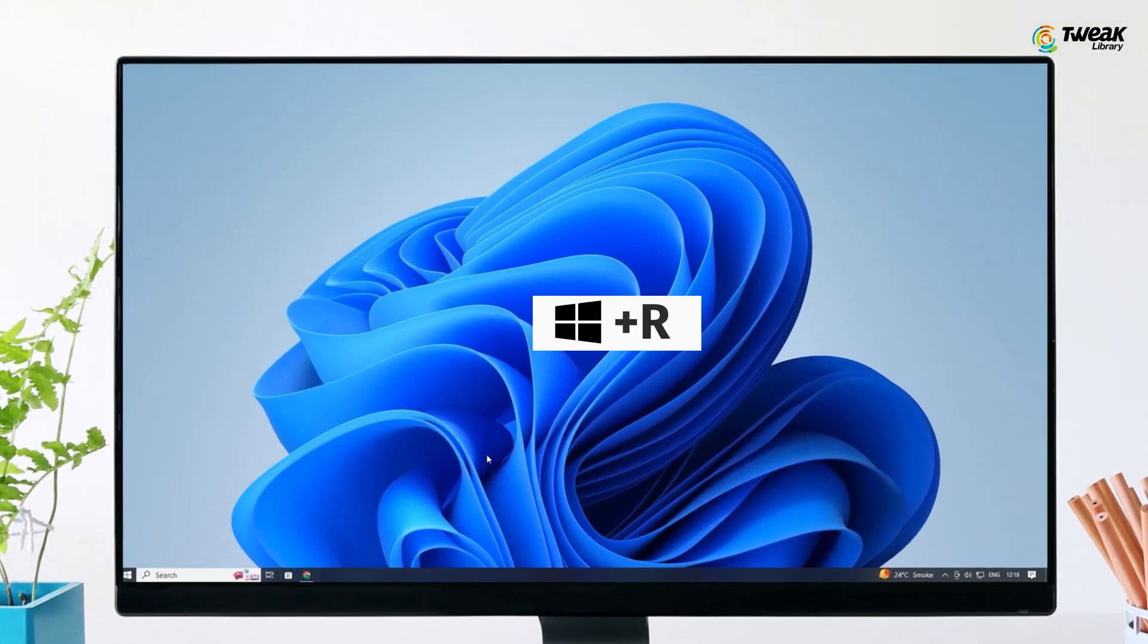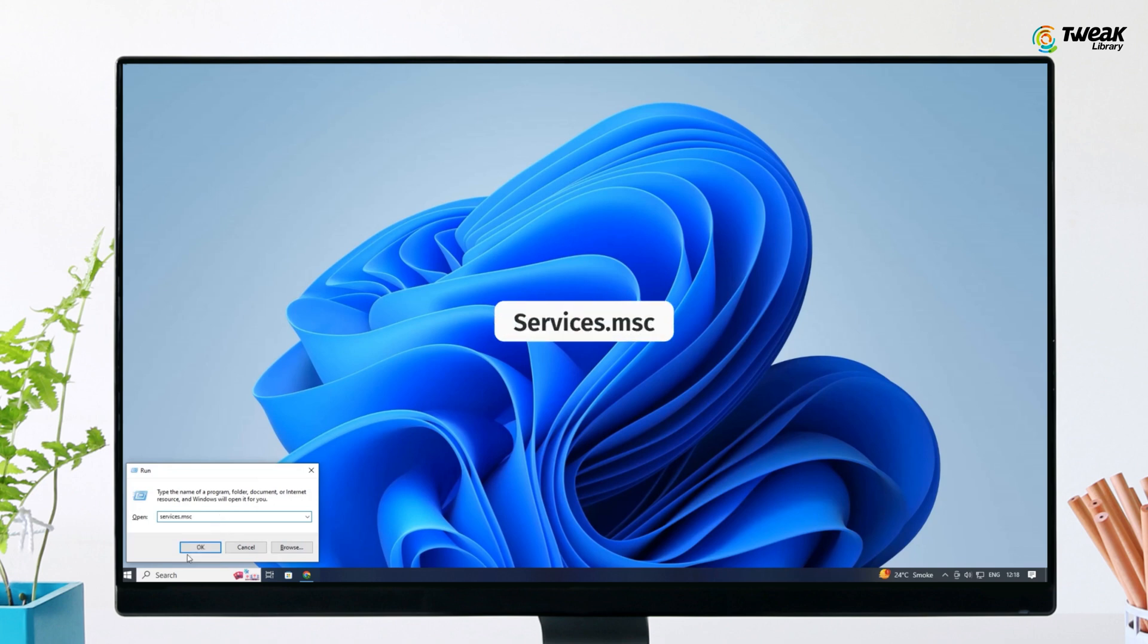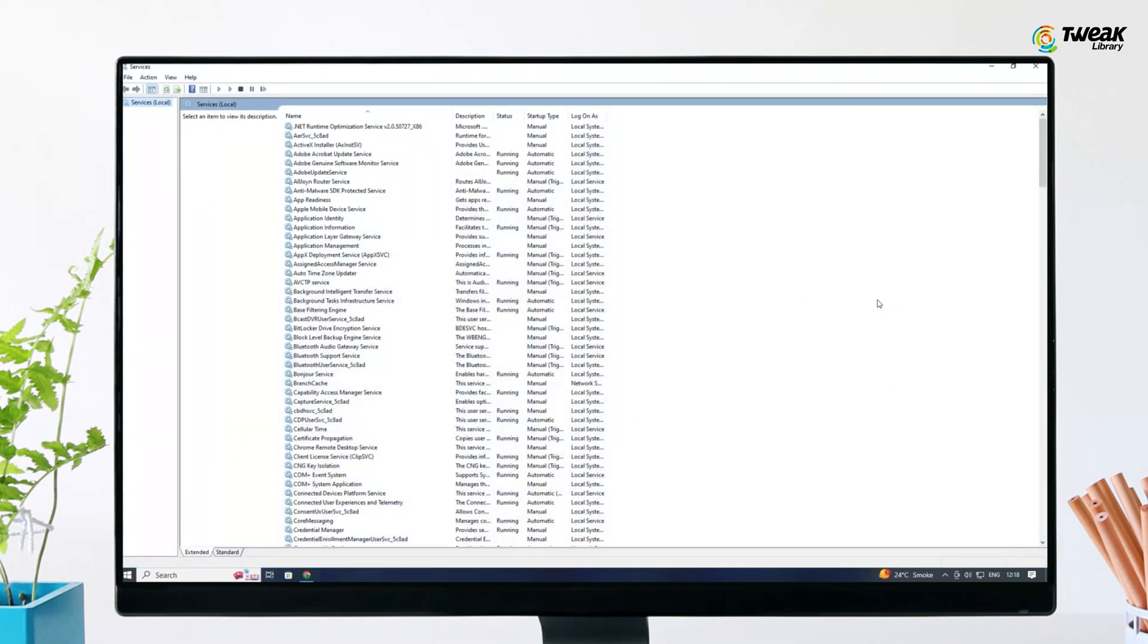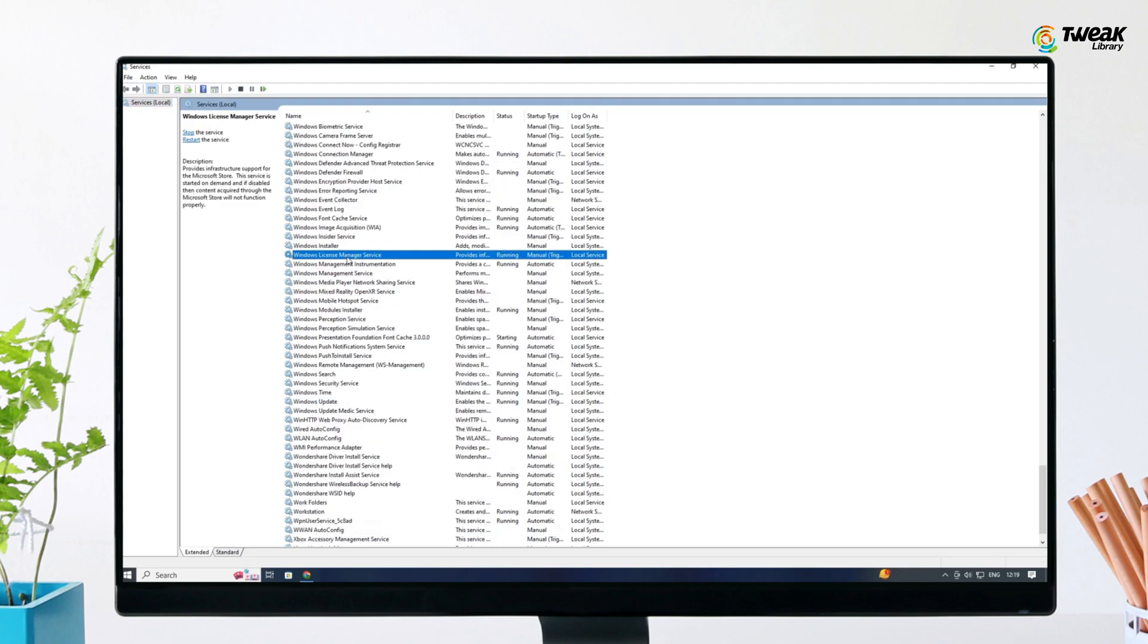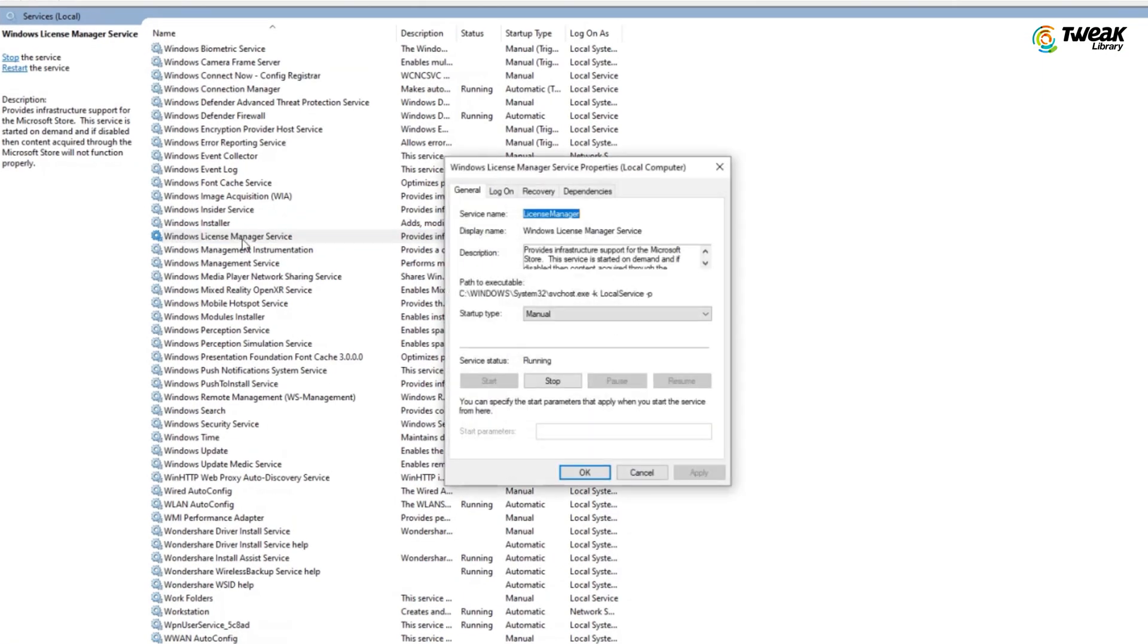Press Windows key plus R to open Run and type services.msc and press Enter. In the Services window, locate Windows License Manager service. Double click on it to open the Properties.